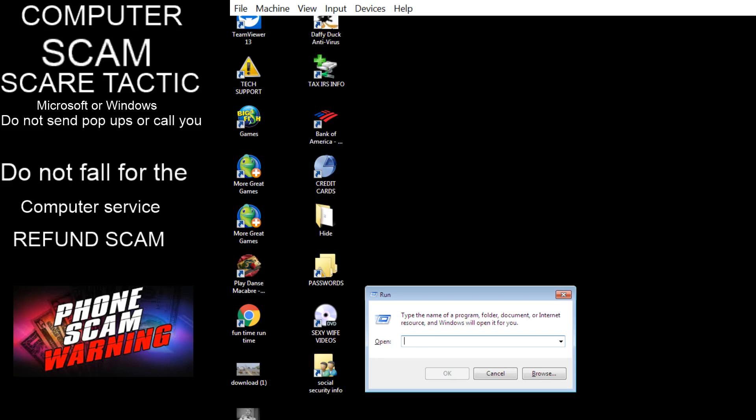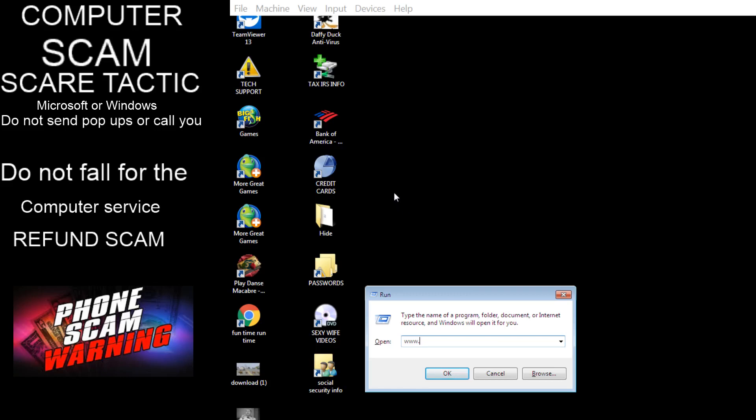You need to type in www dot, hold on here, www dot fast support dot com, hold on a minute. Fast support. It's fast, it's F A S T fast support dot com, all right hold on a minute.